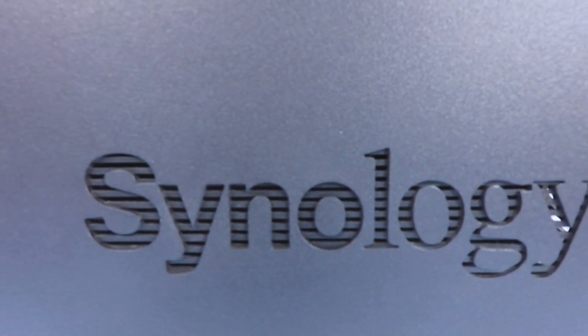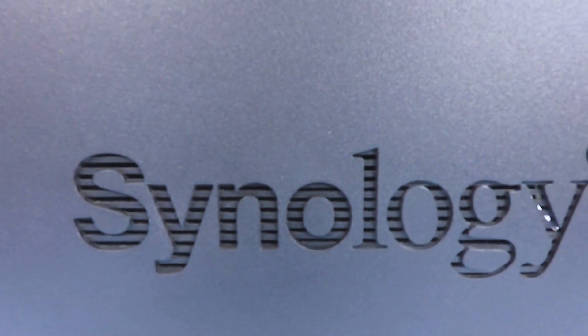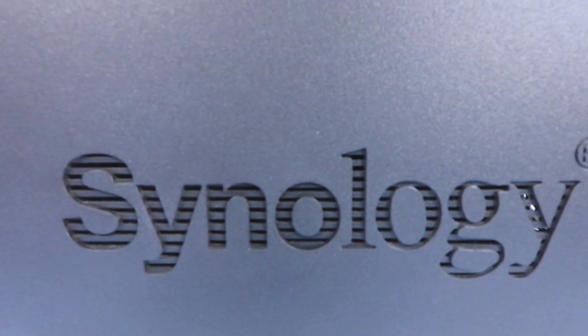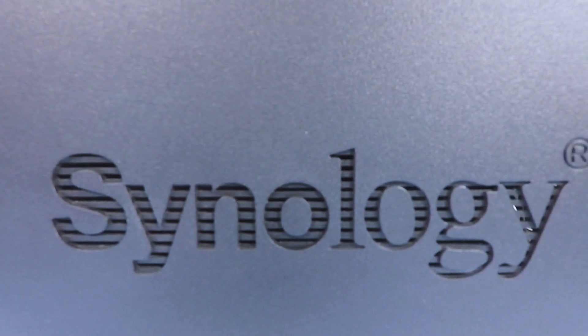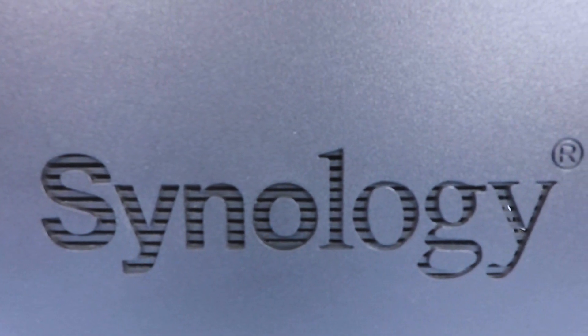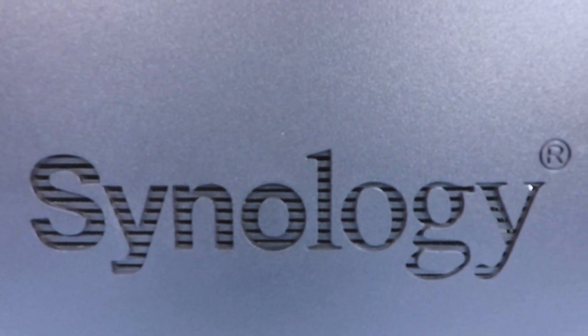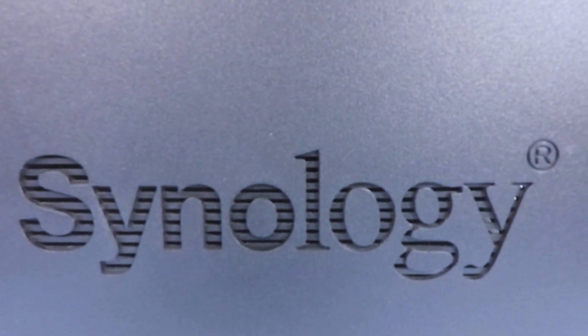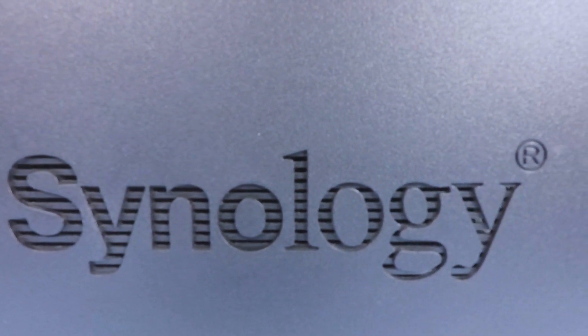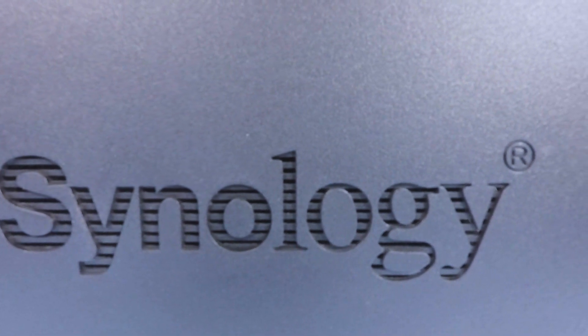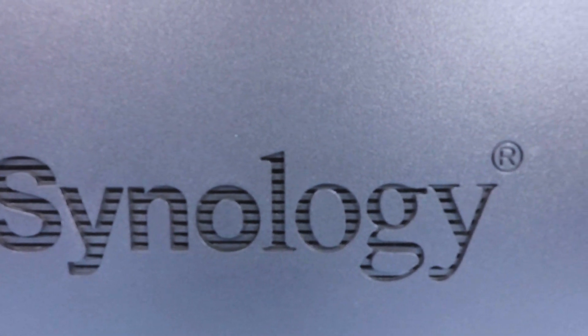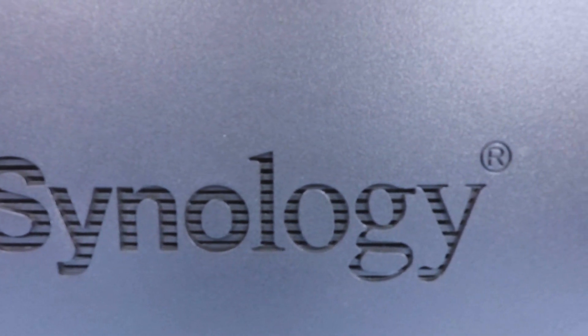This is the 31st video in our series looking at how to complete a basic setup and configuration of a Synology Network Attached Storage Device, or as they are more commonly referred to, a NAS.